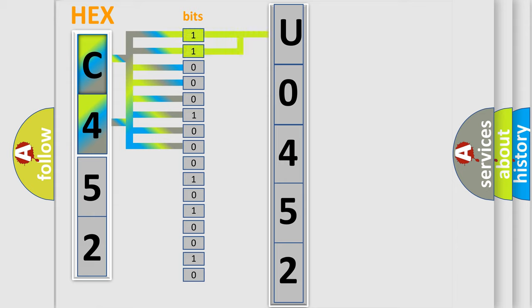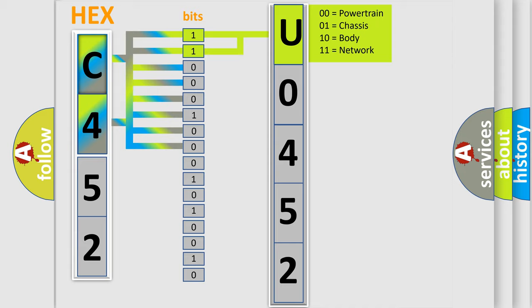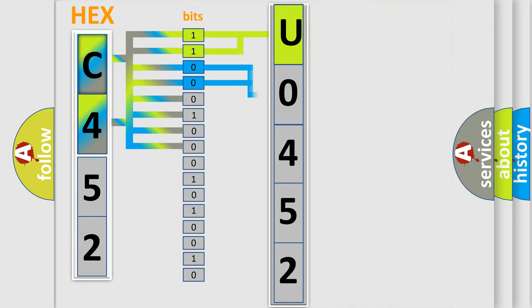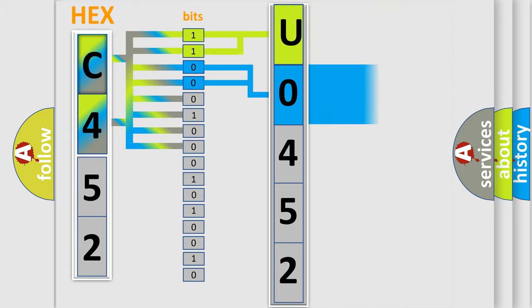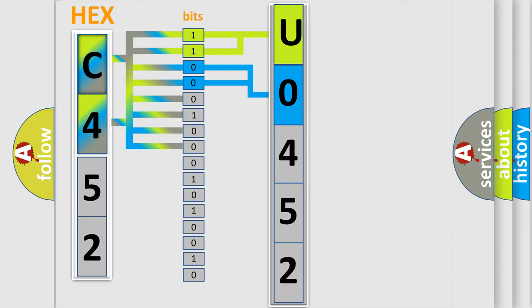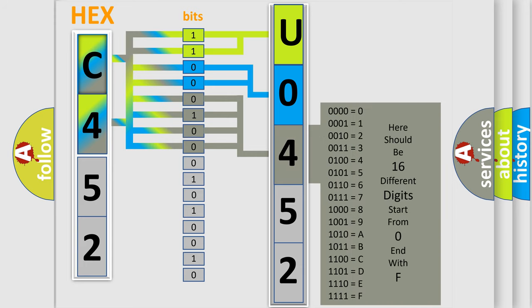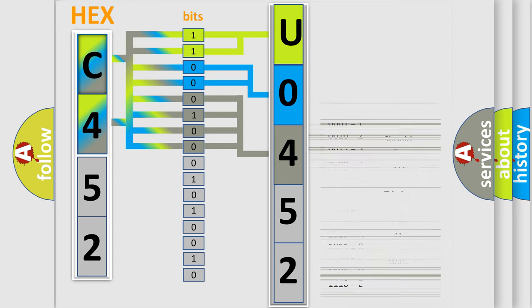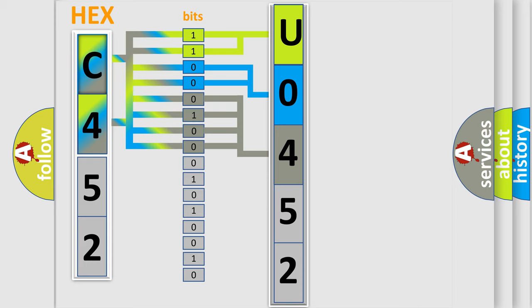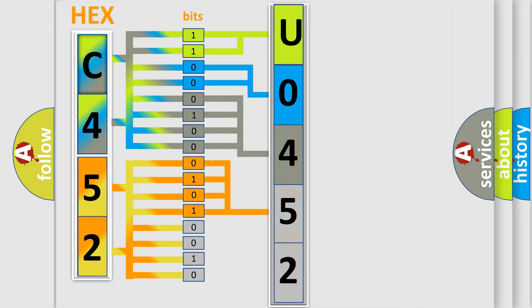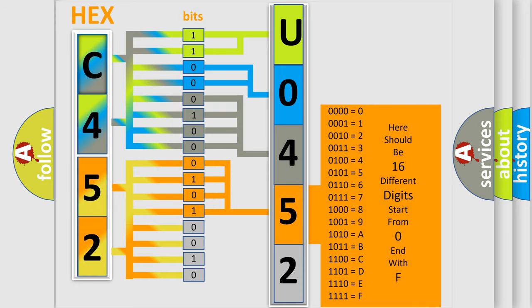By combining the first two bits, the basic character of the error code is expressed. The next two bits determine the second character. The last bits of the first byte define the third character of the code. The second byte is composed of a combination of eight bits. The first four bits determine the fourth character of the code, and the combination of the last four bits defines the fifth character.